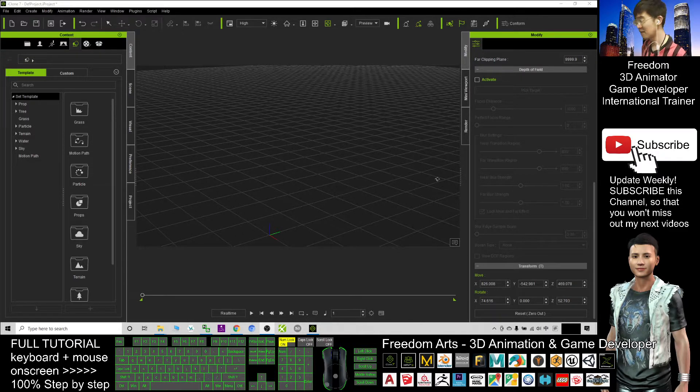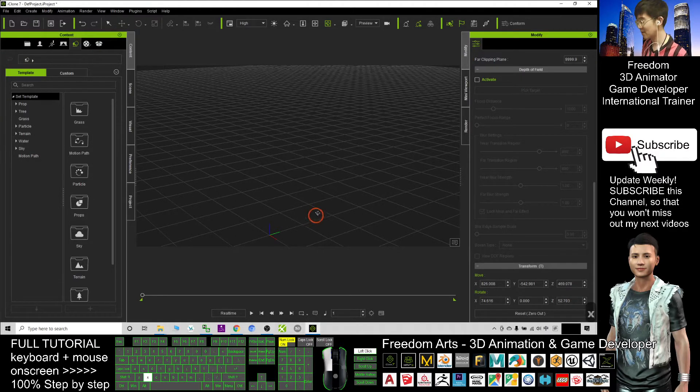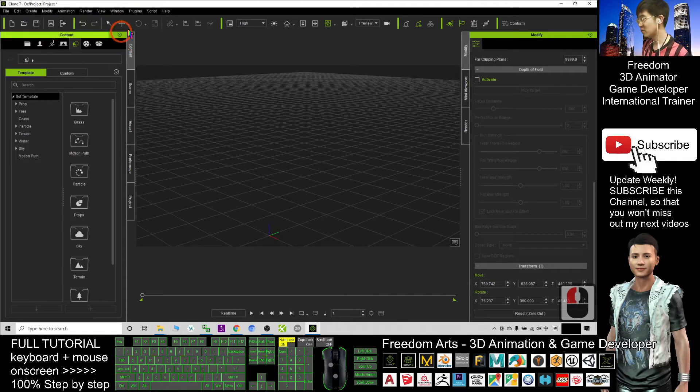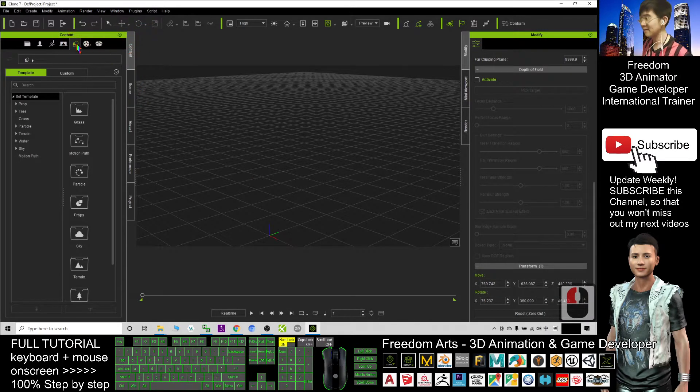Now I've already opened iClone 7. First, what I need to do is click the content and click this symbol.